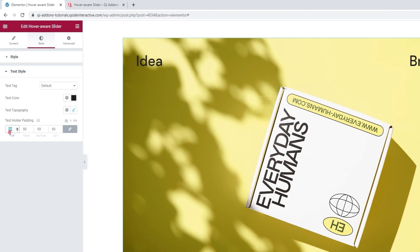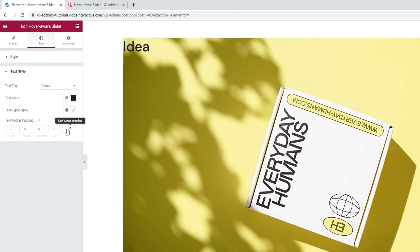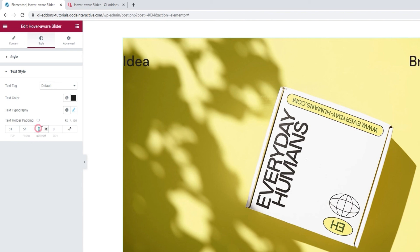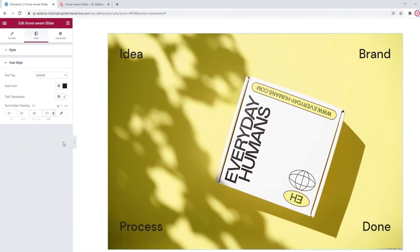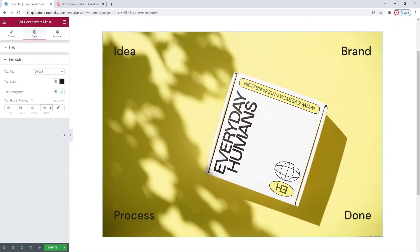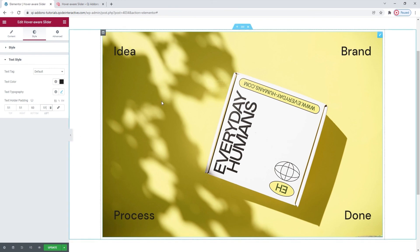Now, if you don't want to change all sides of the padding evenly, you can click here to delink the fields, and then you can enter different values for each side. I'll set 51 pixels at the top, 51 on the right, 60 at the bottom and 51 on the left. And there, that's the look I was going for, my finished slider.